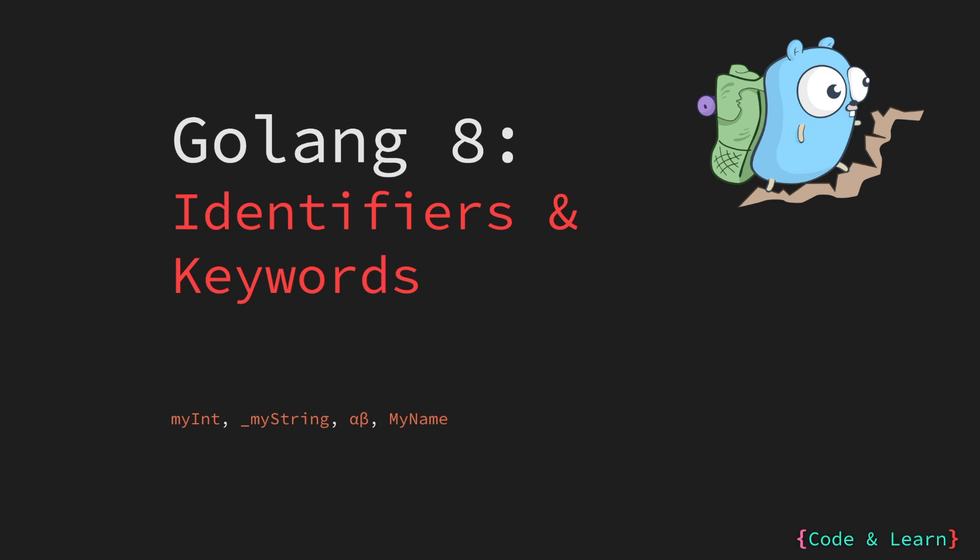Hello everyone. Welcome to lesson eight of our Golang course. Since we have already covered variables and constants in the previous lessons, I thought it is a good time to go over identifiers and keywords in Go.